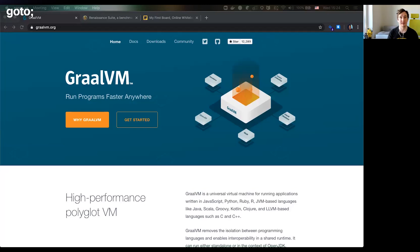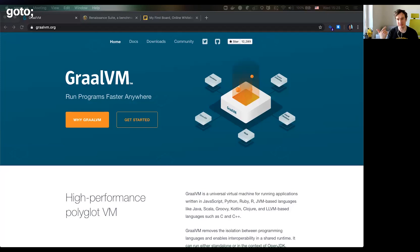Hi there, my name is Direction Life, and I work as a developer advocate for the GraalVM team at Oracle Labs, Oracle. I'm very happy to see all of you here. This is a session at GoToChicago, and we're going to talk about maximizing performance with GraalVM. Let's jump into the slides and then proceed to the demos and to the questions.